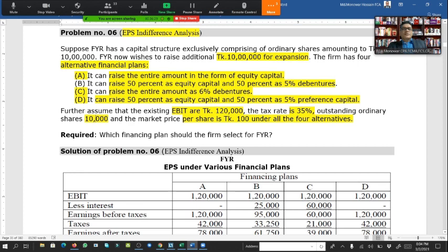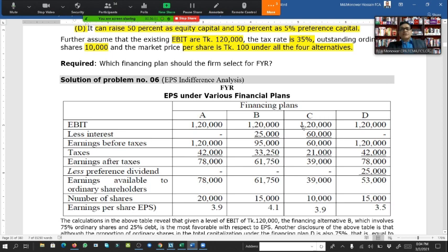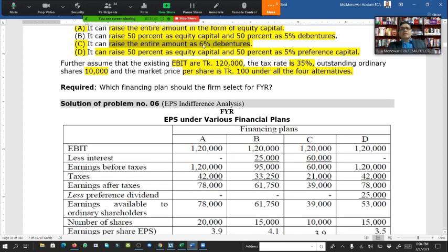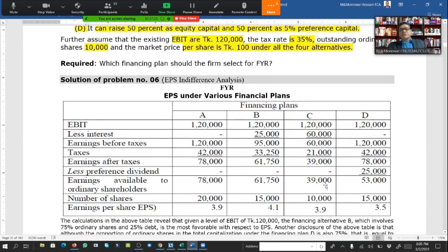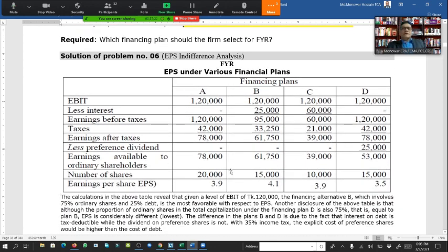Plan C — entire amount at 6% debenture, no equity financing: EBIT is one lakh twenty thousand. Interest at 6% on ten lakh debenture is sixty thousand. Earning before tax is sixty thousand. Tax at 35% is twenty-one thousand, leaving earning after tax of thirty-nine thousand. Only the original ten thousand ordinary shares remain. EPS = 39,000 ÷ 10,000 = 3.90 taka.